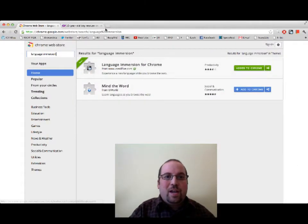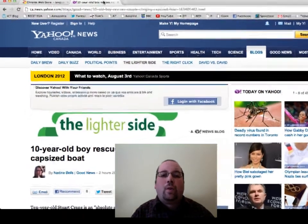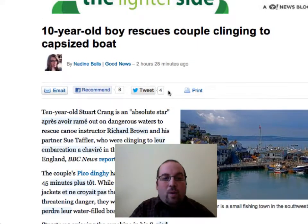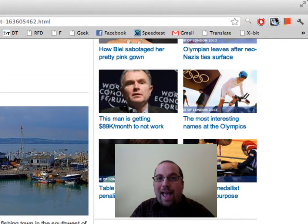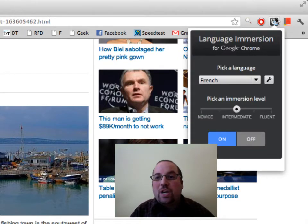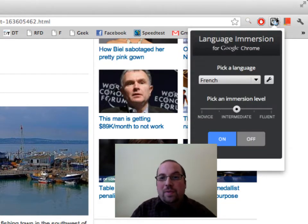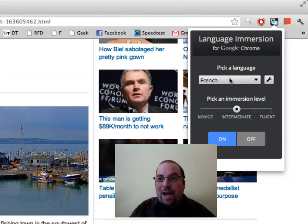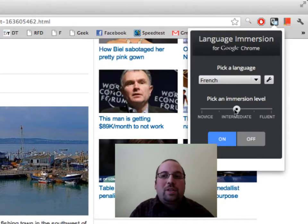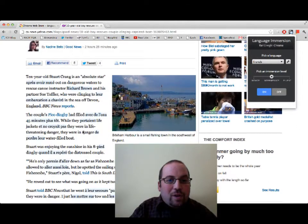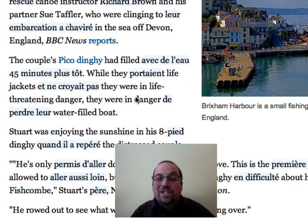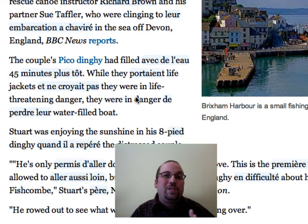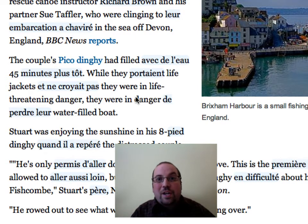Here's the magic: we're going to go to any webpage. I have a Yahoo news article open right now. Before reading the article, I'm going to go to the upper right-hand corner and choose what language I'd like to learn. We're from Quebec, so I'll put in French and choose my immersion level based on how comfortable I am reading French. If you look carefully in the article, you'll see half is in English and half is in French. It allows you to learn the language in context with the language you're already familiar with.